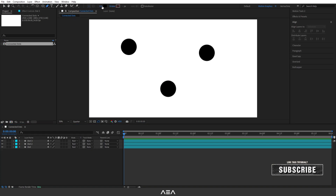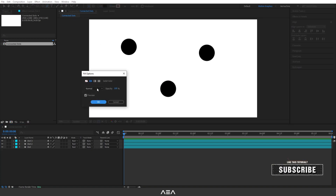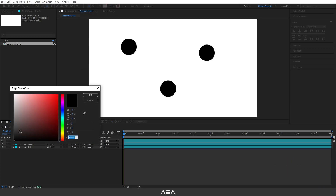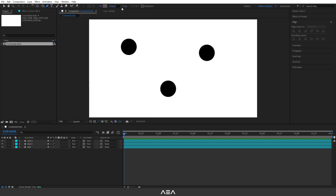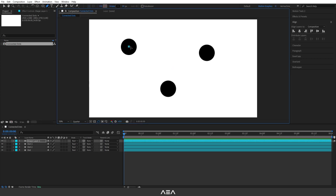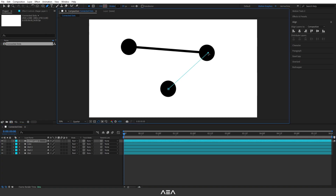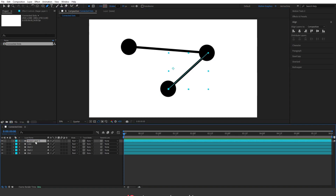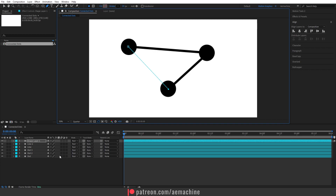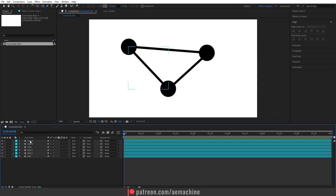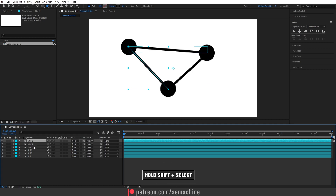Now we need our lines. Go to the toolbar and select the pen tool. Disable the fill and enable the stroke — I'll go with black at 24 pixels. Draw a line; this will be line one. Draw another line for line two, and one more for line three.